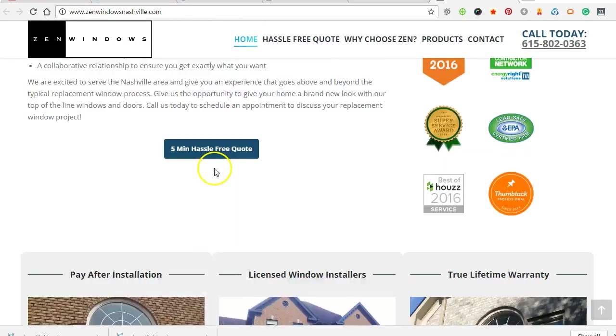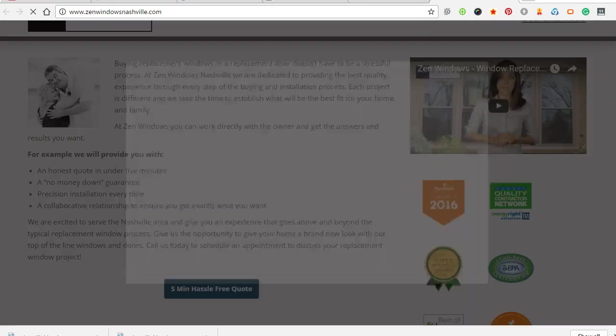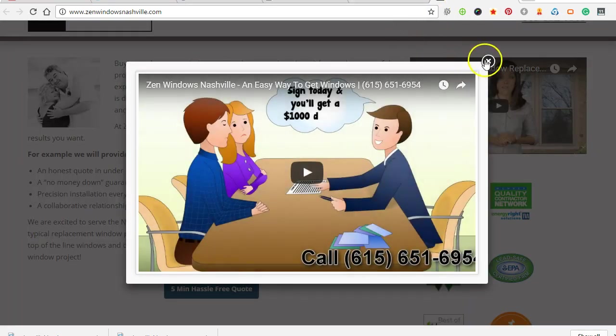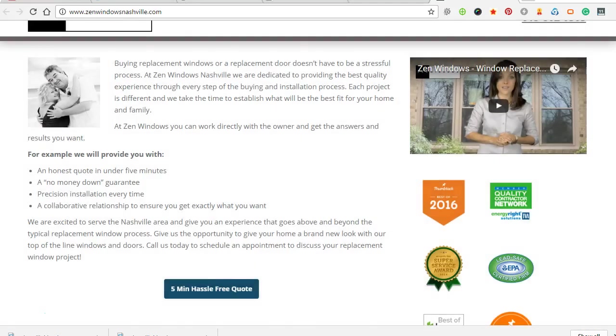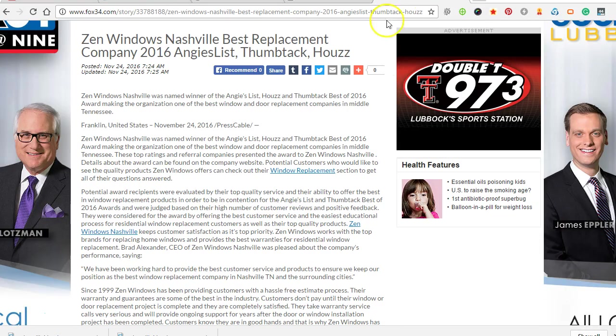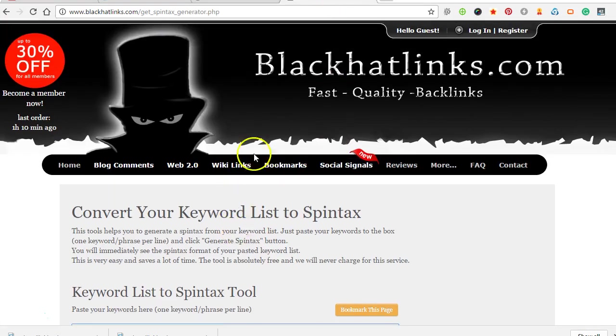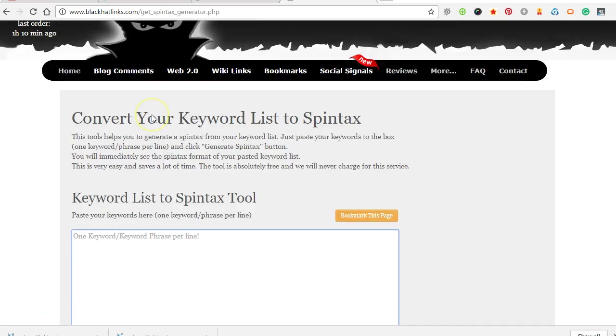So that is tiered linking. Just getting juice from multiple tiers.